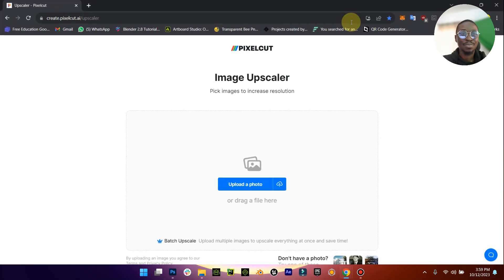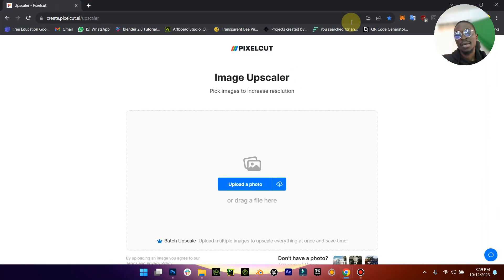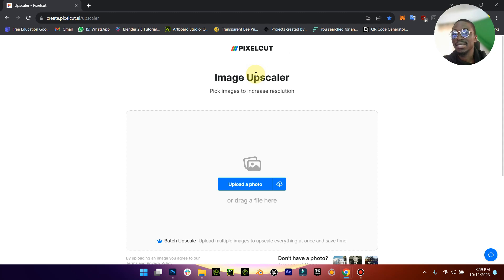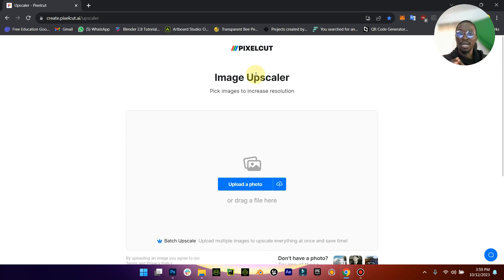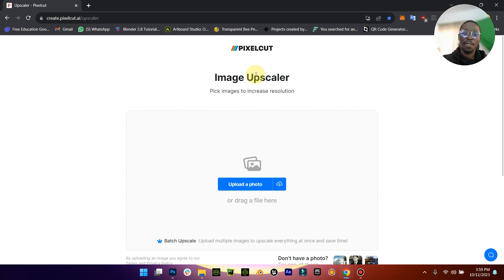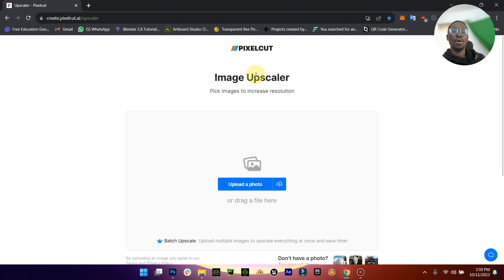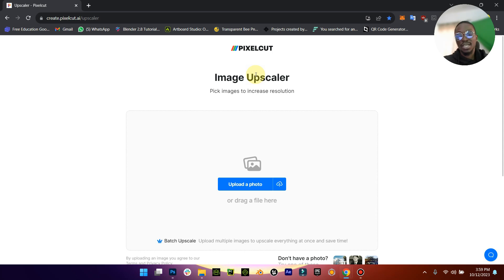The site is called create.pixel.ai. Now this site is powerful, just exactly like what upscale.media does. All you just need to do is bring in your image. When you upload your image it gives you the option to upscale it two times or upscale four times.